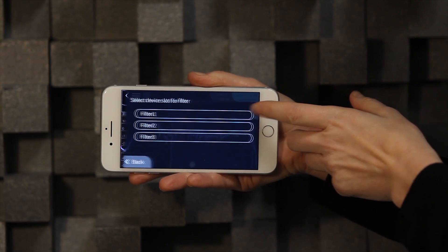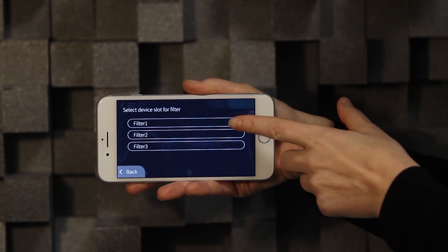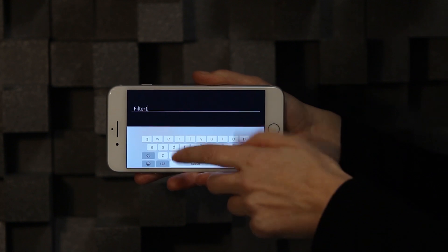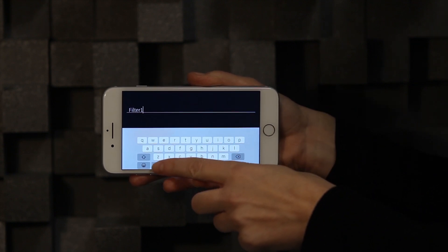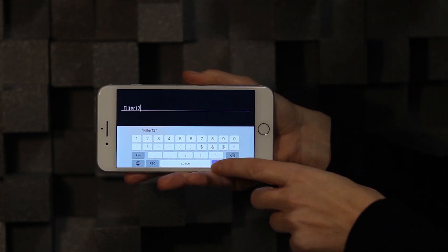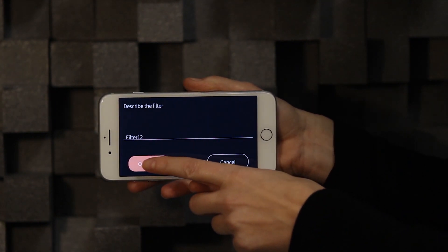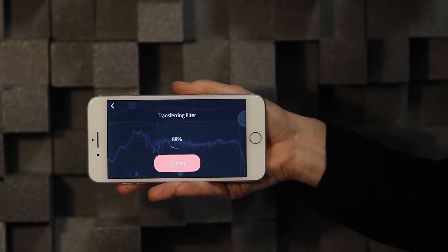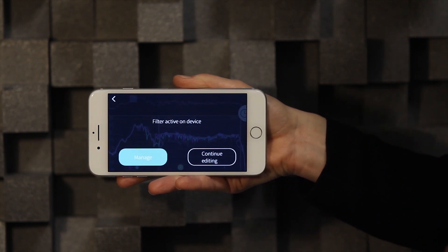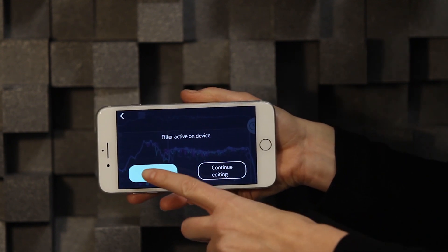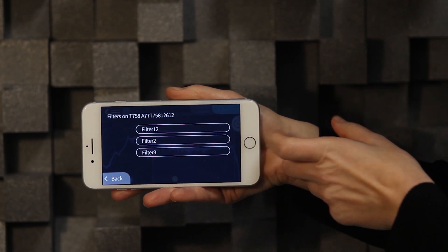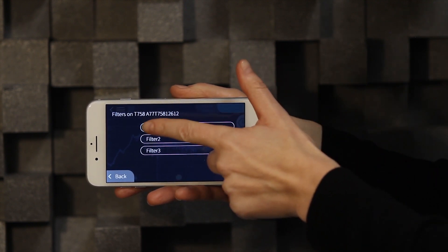I am now happy with my filter and want to export to my AVR. Press export filter, select the slot and add a name. Once the filter has been transferred to the device, you can manage and select between the three available slots.